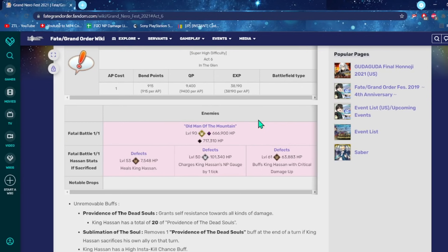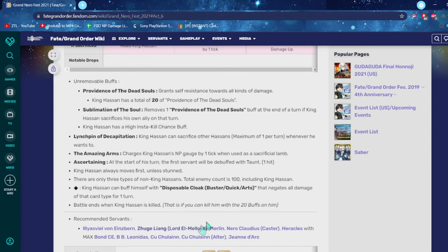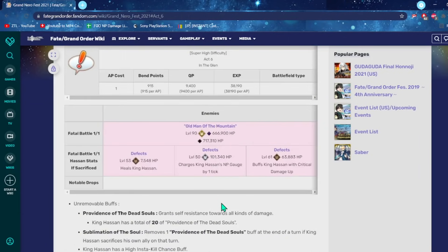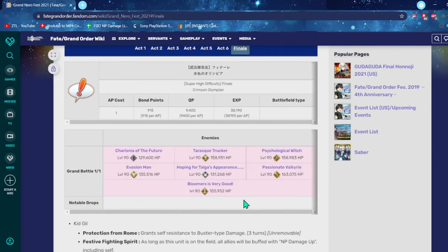This is the Hassan fight that everybody was like, oh my goodness, this Hassan fight is so hard. Basically, you have to wait for Hassan to start killing the other different Hassans that spawn around him. As he kills them, he removes these buffs on him. Once he loses 10 or so buffs, then he's pretty easy to kill. He's kind of squishy. So, you just kill him.